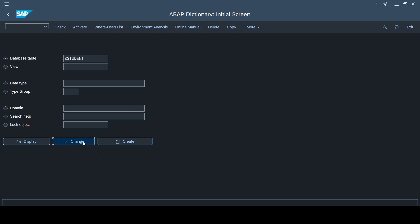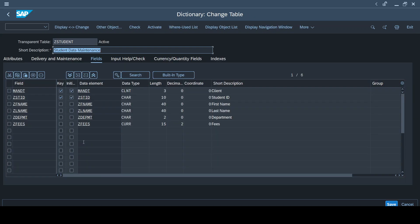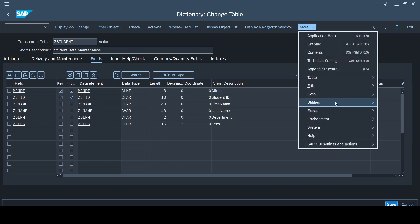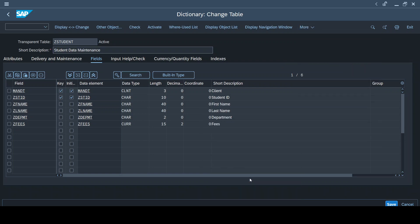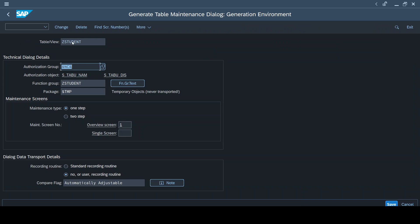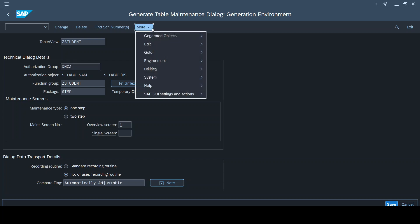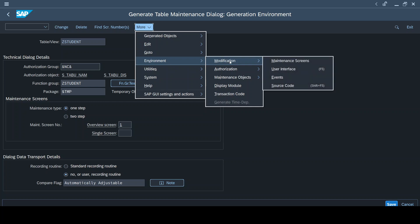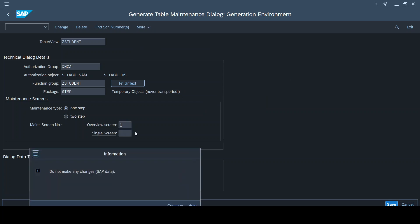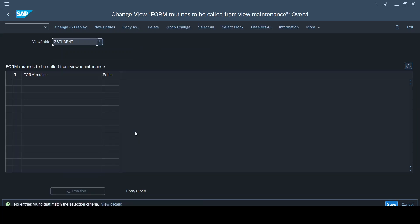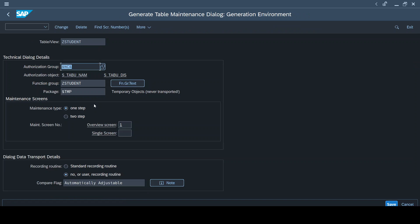I'll be using the same table just like I have been using in the previous videos. For creating an event, all you have to do is get into the table, reach out to the table maintenance generator, and ensure the table maintenance generator is generated. Because if you have not generated table maintenance generator, you will not be able to reach the events option at all. You will not have access to table maintenance generator events without creating an actual table maintenance generator. So now I'm going into the table maintenance generator and events.